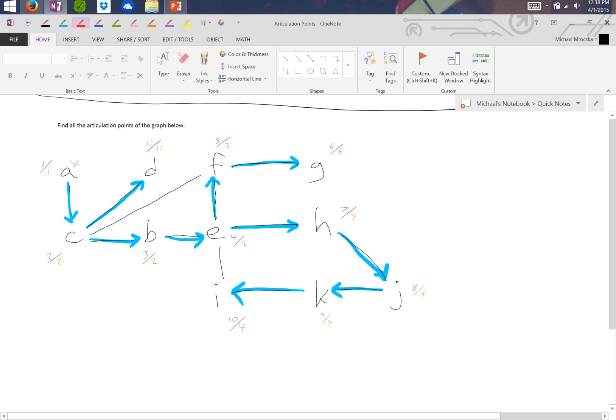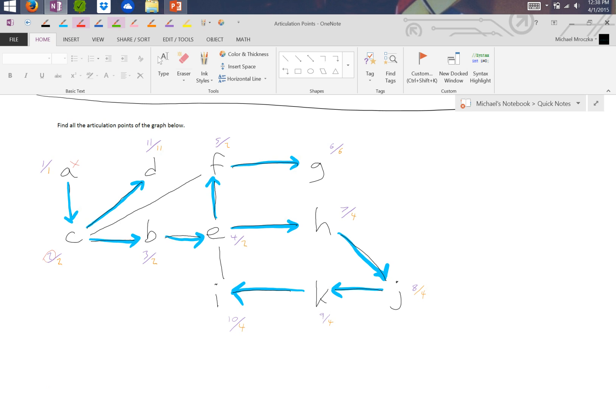If we look at C, we know that C's numerator, which is 2, is less than or equal to 2, which makes C an articulation point. So C is an articulation point.